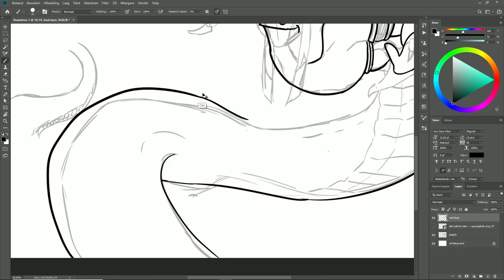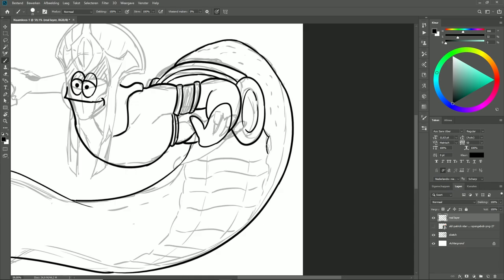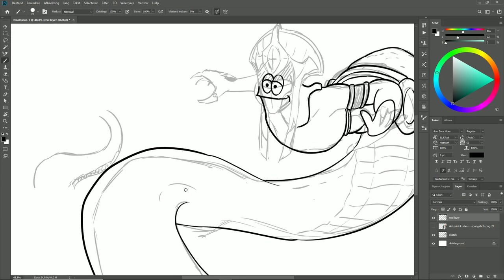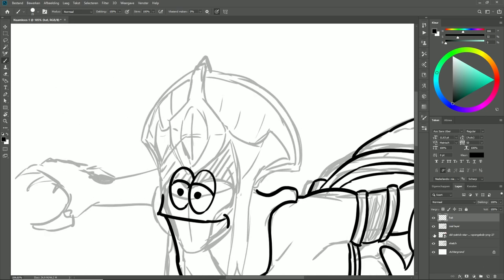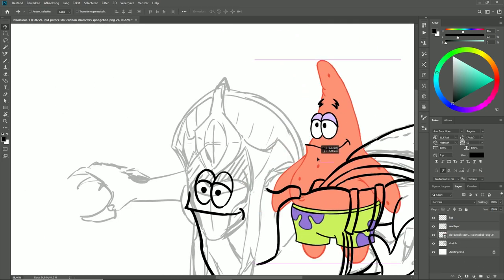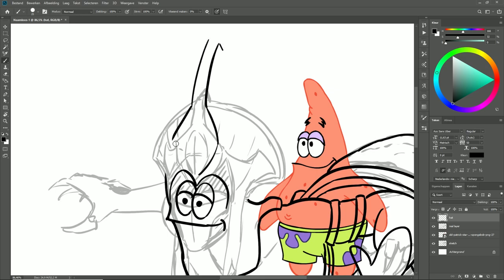Now for the line art, one thing I can recommend is working in larger strokes. As you can see, every line that I make is one continuous line, and the reason for that is because it looks a lot more confident.